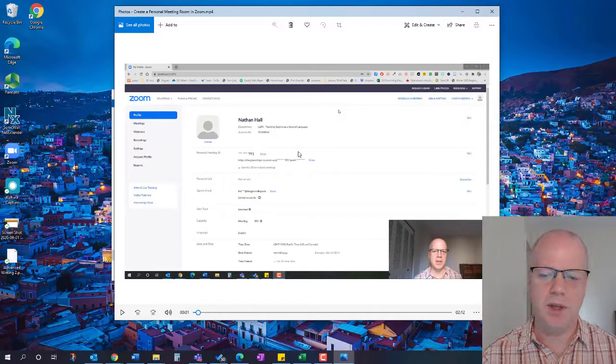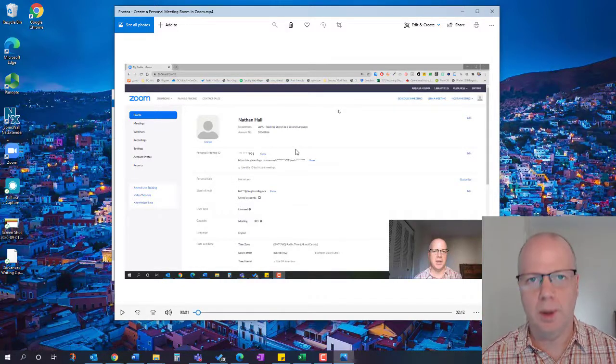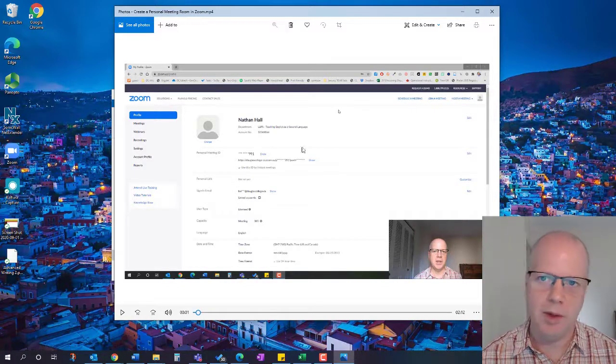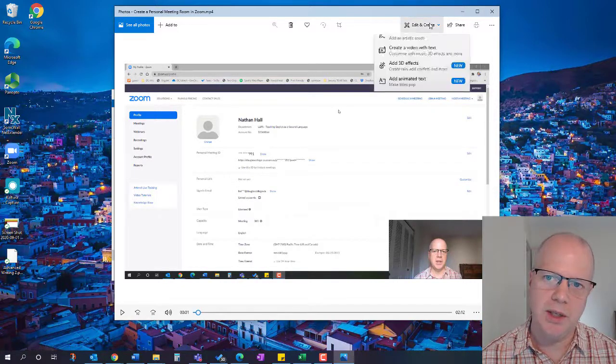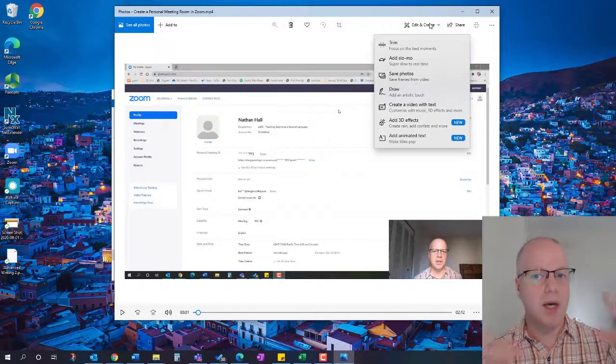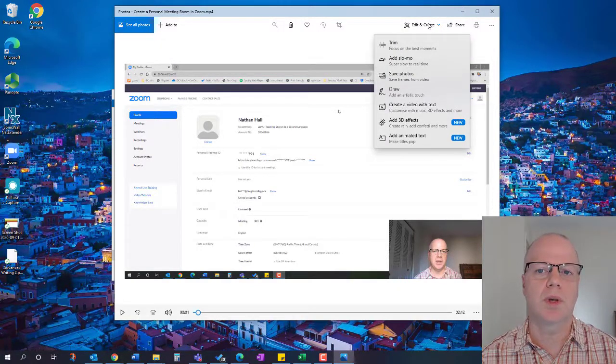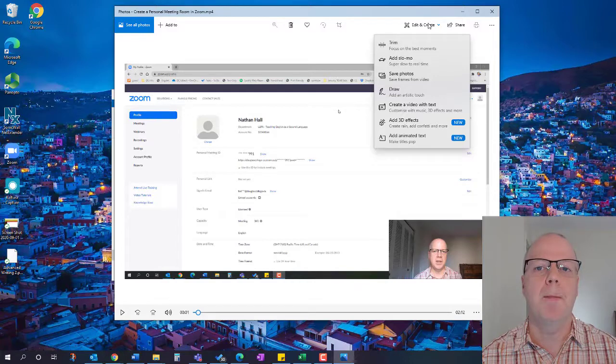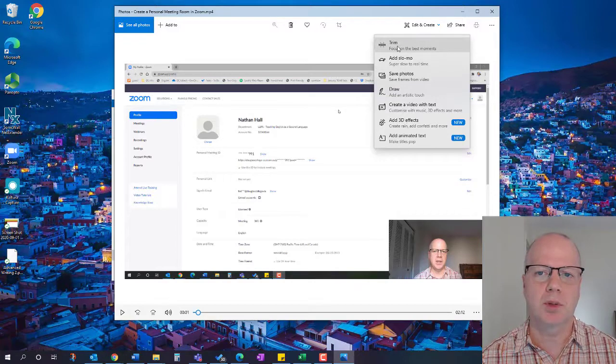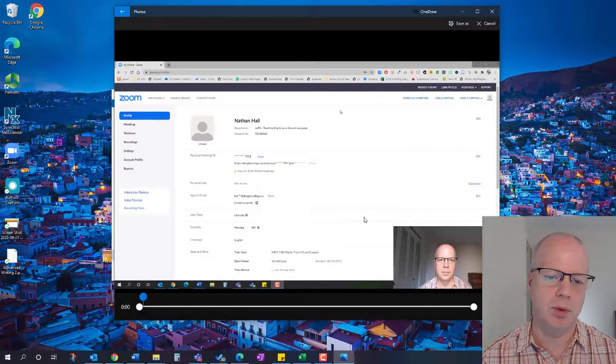Now what do I want to do with it? I want to go up to Edit and Create - there are actually other things I can do here, but I just want to go into Trim.